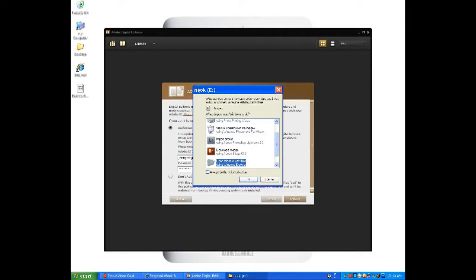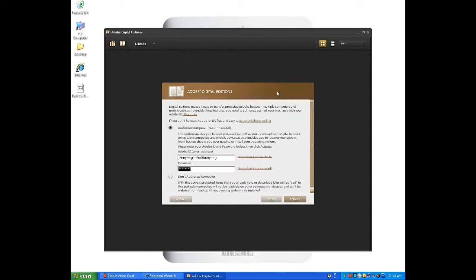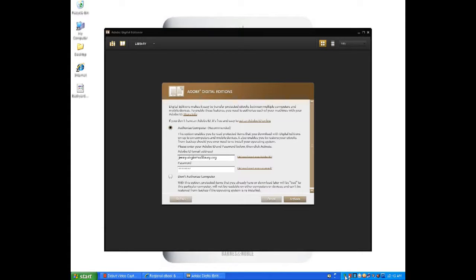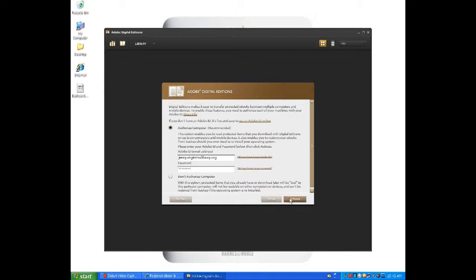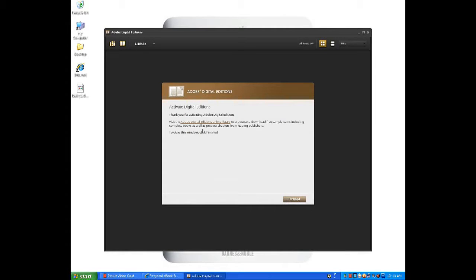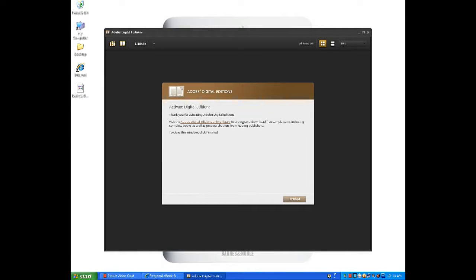You should see a box that looks similar to this. We'll just close this box. Now that we know that the Nook has been connected to the computer, we can proceed with the installation and let the setup assistant recognize our computer and our Nook.